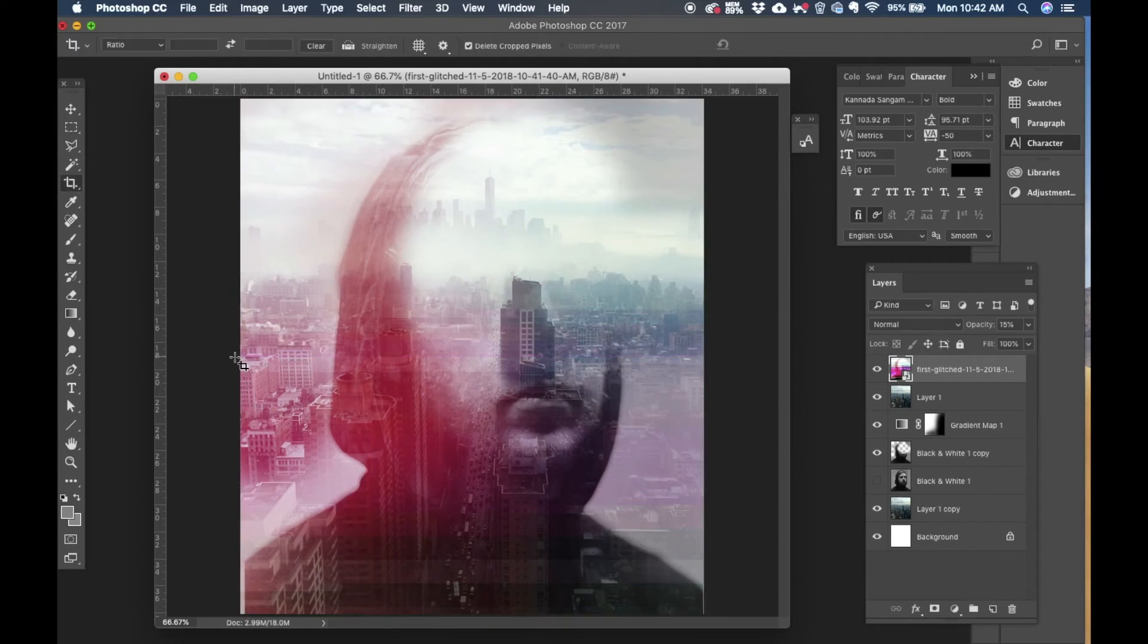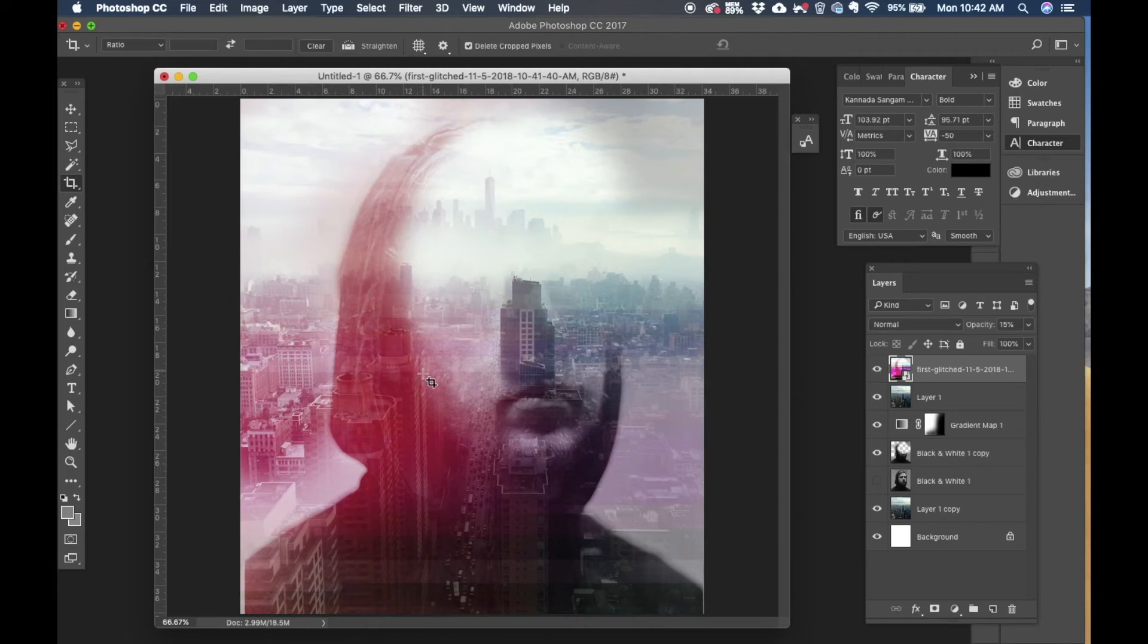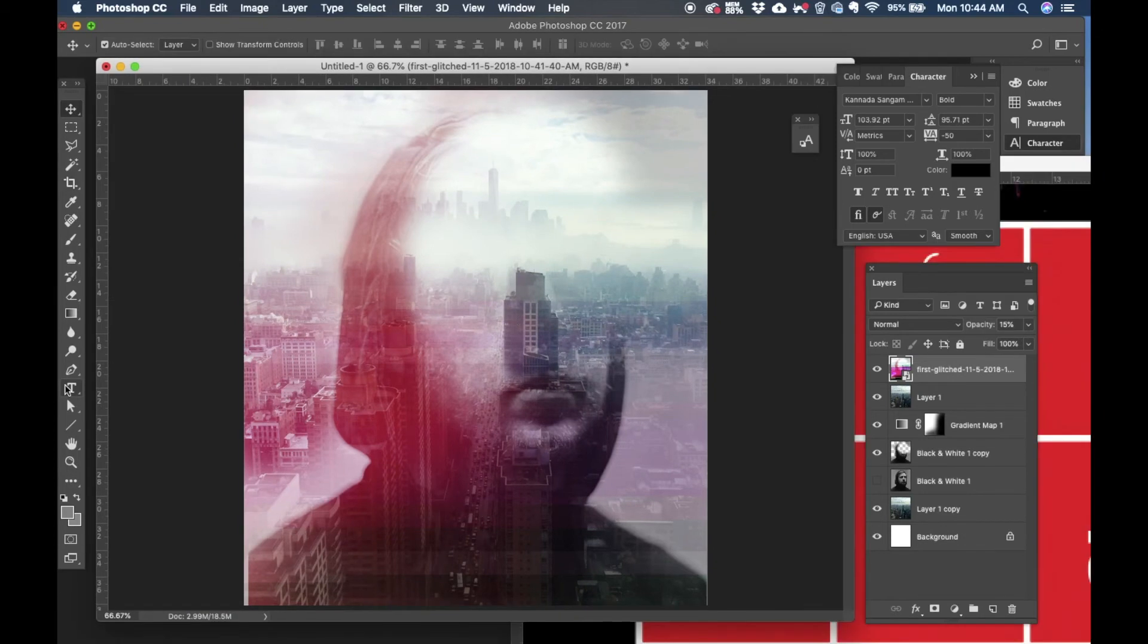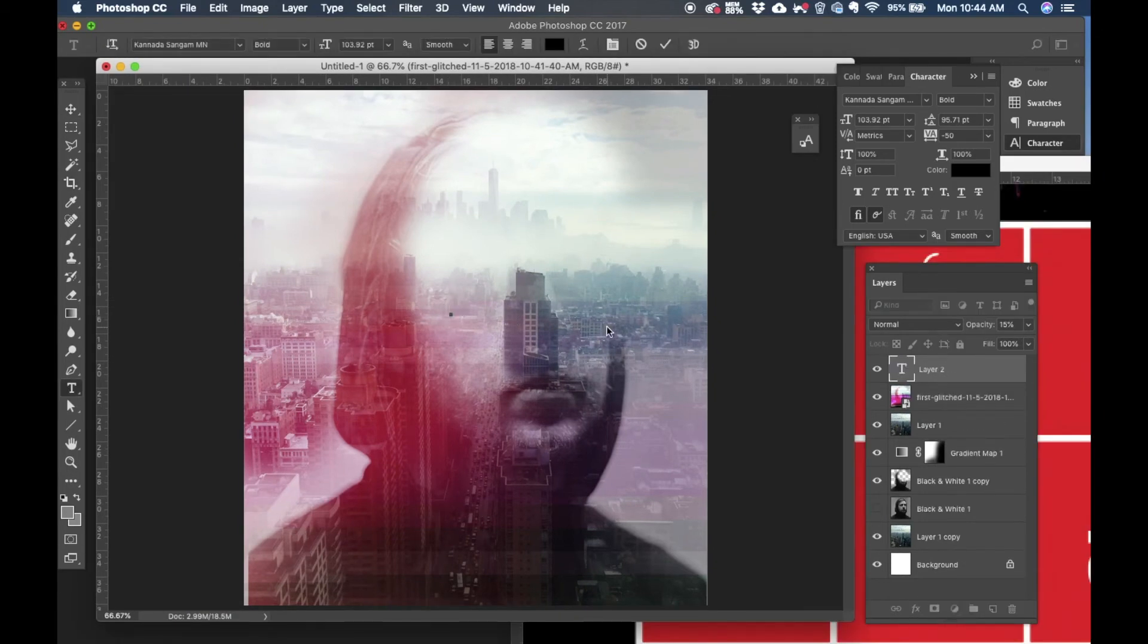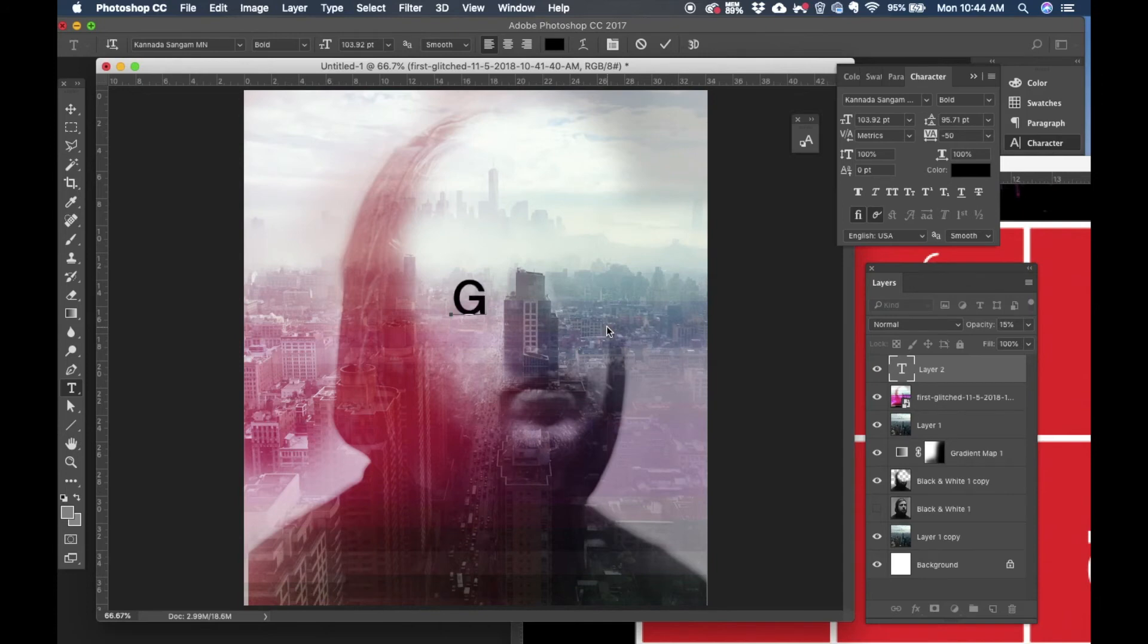Yeah so this is pretty good, looks good. We can see the line, we can see the colors separated. This is an interesting effect. Now I'm going to add a text onto this so let's type in the title of our show, let's call it Glitch itself.